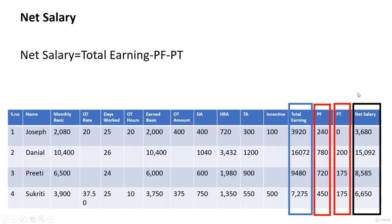This is all about the payroll structure and the calculation of net salary. In the next lecture, we will be discussing the payroll structure in Tally and will create some masters in Tally.